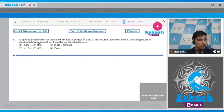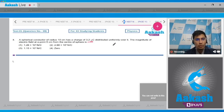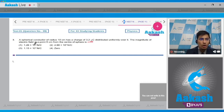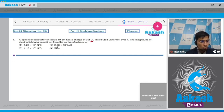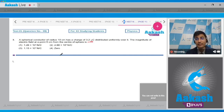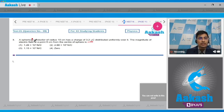Question 9: A spherical conductor of radius 10 cm has a charge of 3.2 microcoulombs distributed uniformly. The magnitude of the electric field at a point 5 cm from the center of the sphere is to be found. Four options are given: 1.28×10⁵, 2.88×10⁶, 1.15×10⁷, and 0.